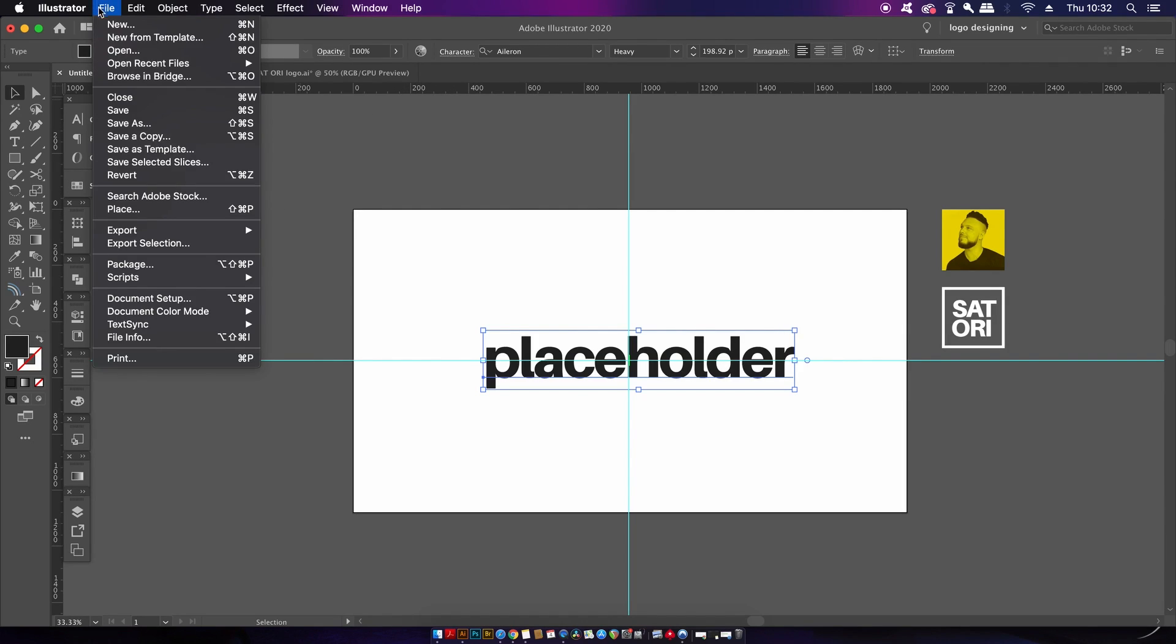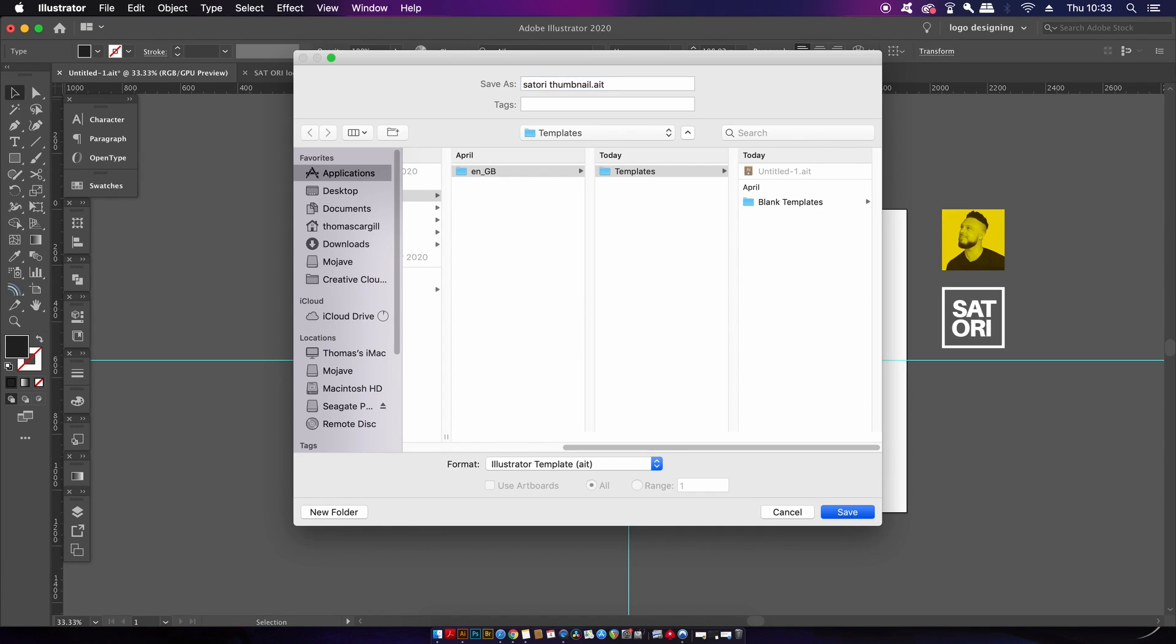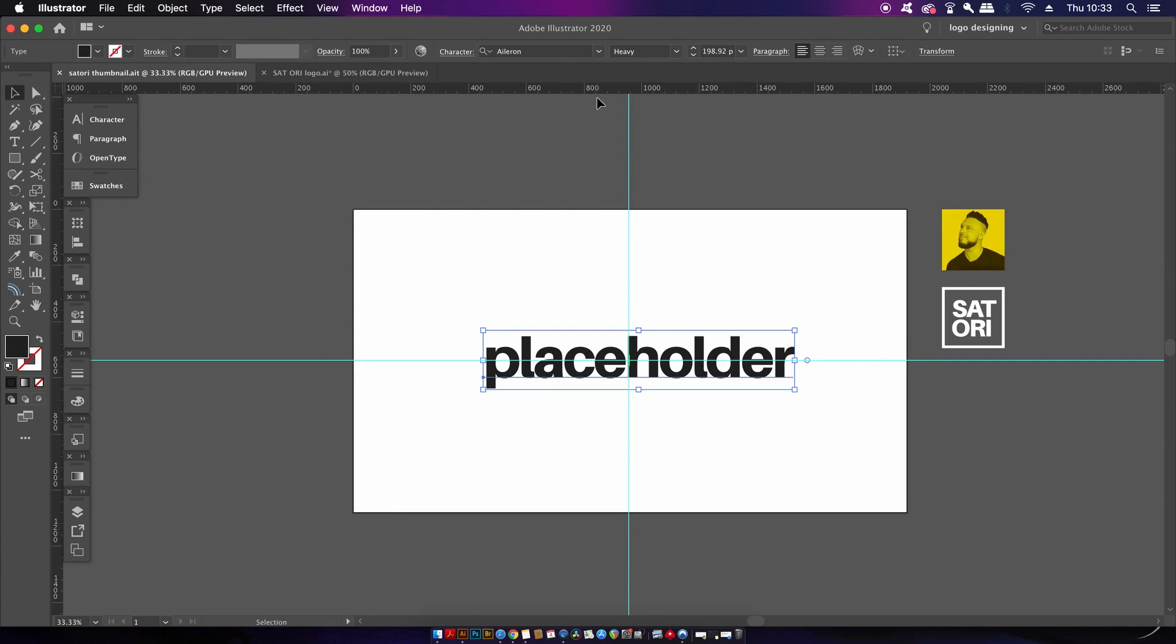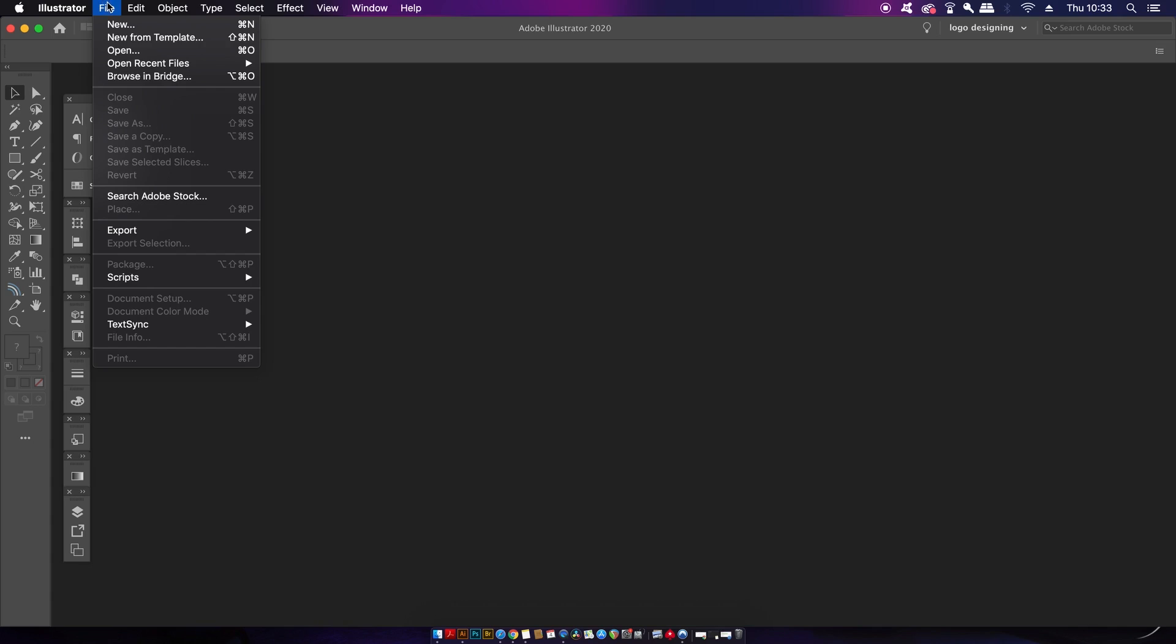So if I go ahead and save this template here, I can then open up this document as a new document anytime I want to work on a thumbnail for a video. And of course there'll be many things and settings set in place that will save me wasting time every time I make a thumbnail.